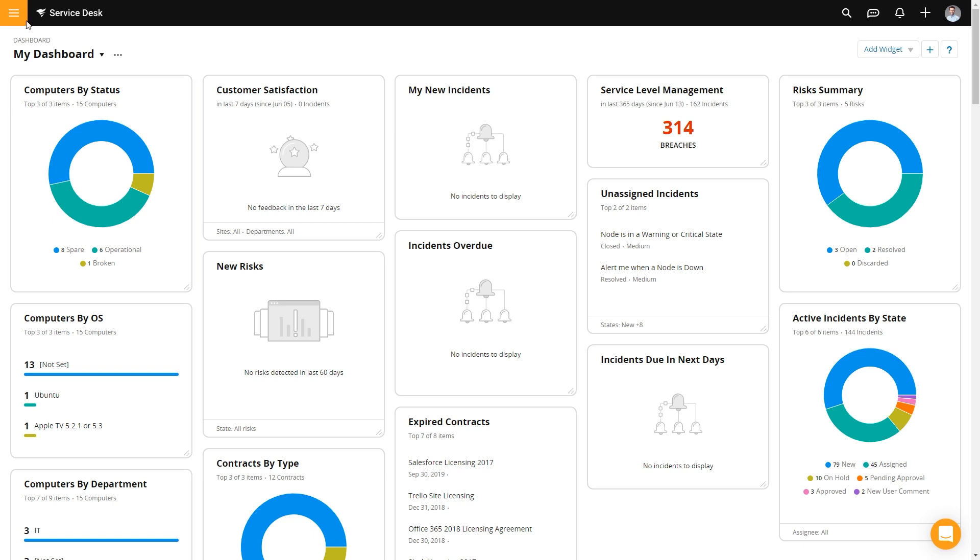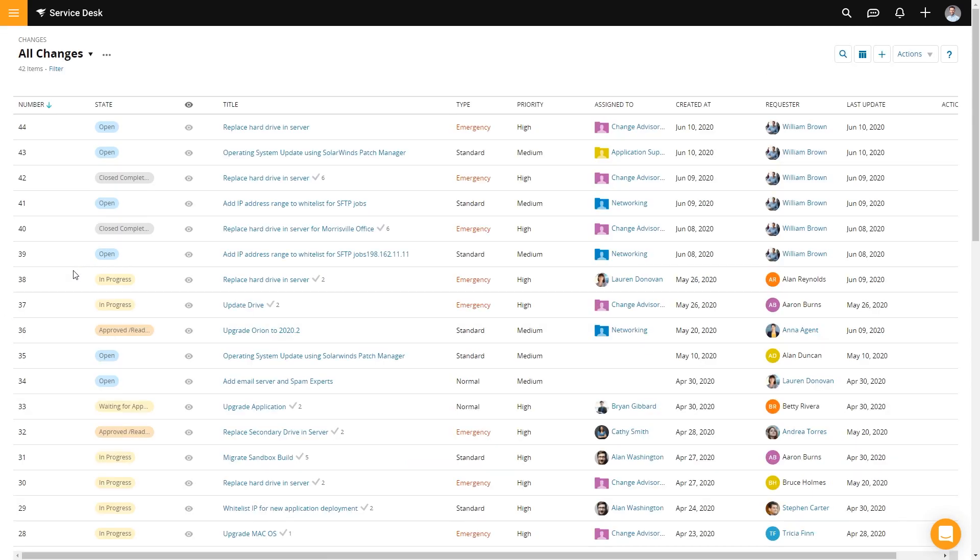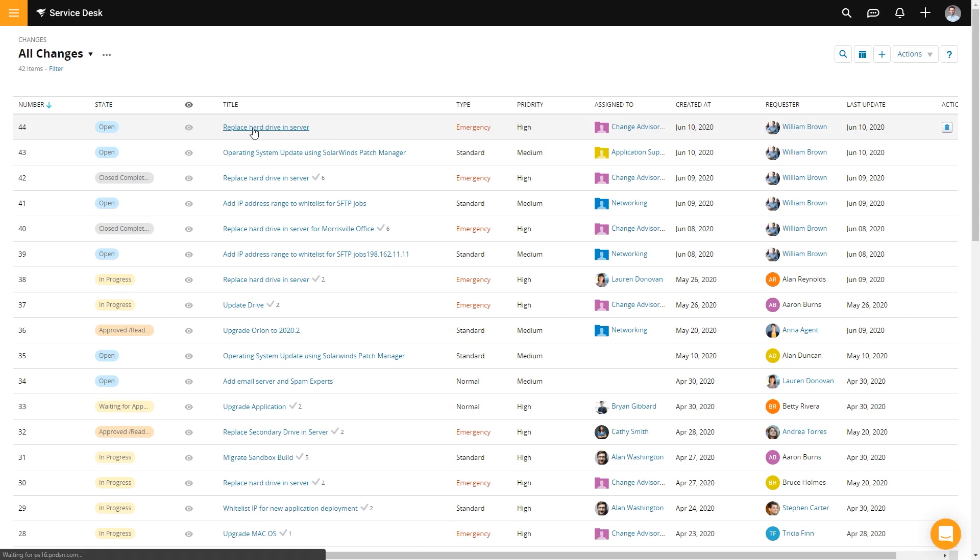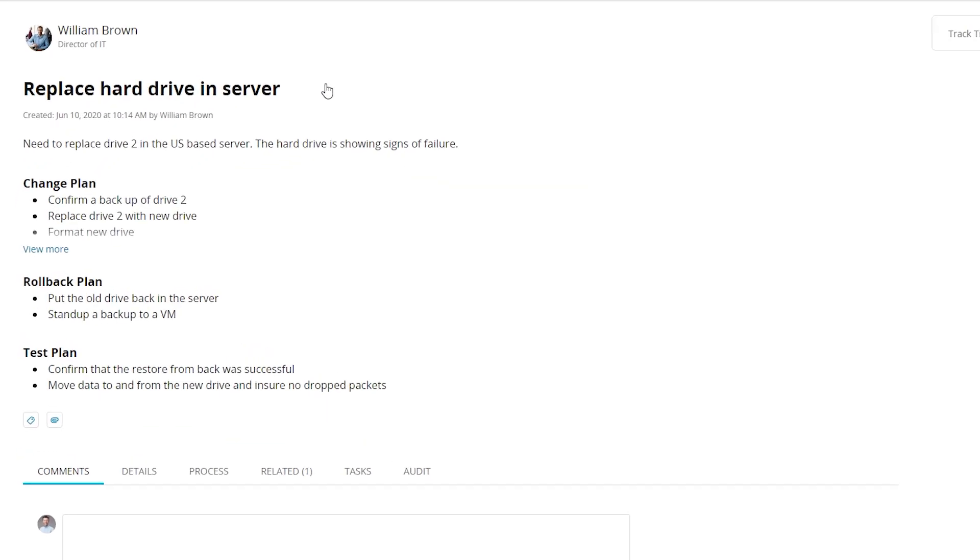We'll go to our changes, so that is service desk changes, and let's go ahead and look at this first one: replace a hard drive in a server. Okay, so this was submitted by William. It is for replacement of a hard drive. Drive number two is bad.